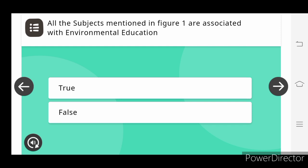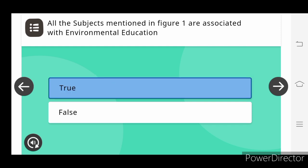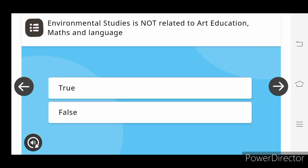True. Environmental study is not related to art education, math and language. False.